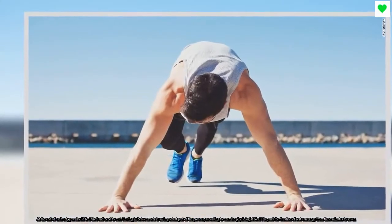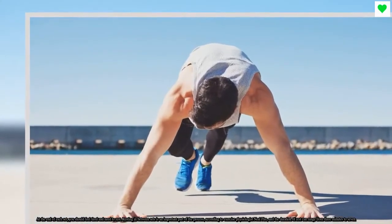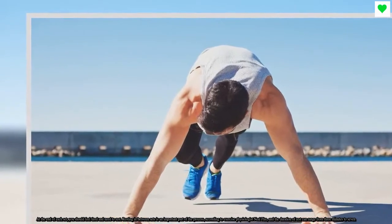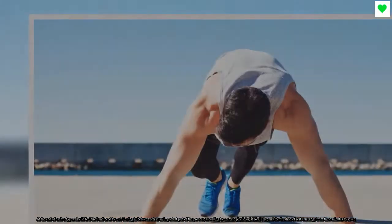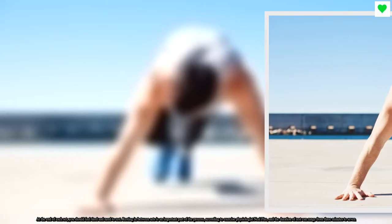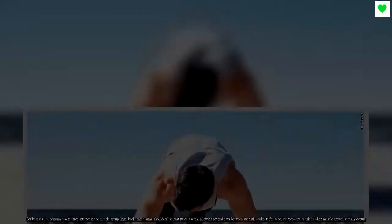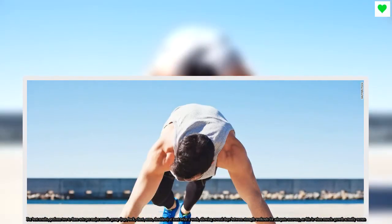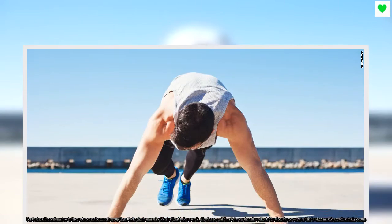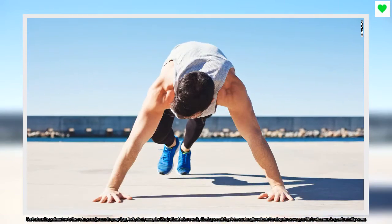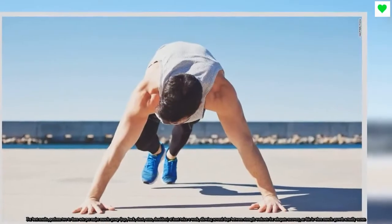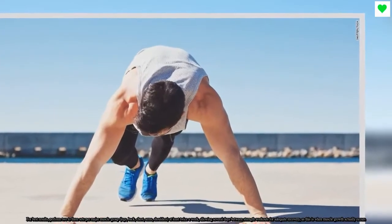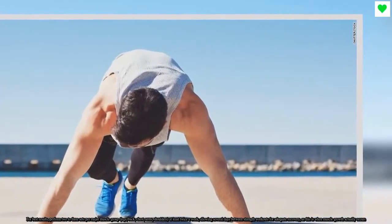According to exercise physiologists, for best results perform two to three sets per major muscle group—legs, back, chest, arms, shoulders—at least twice a week, allowing several days between strength workouts for adequate recovery, as this is when muscle growth actually occurs.